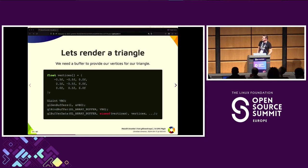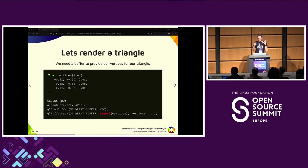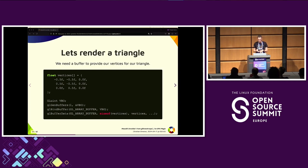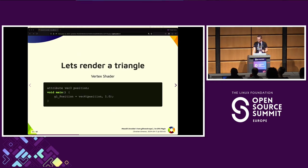In order to render a triangle, we need some vertices that define the points of the triangle — that's the vertices array you can see. We then need to upload these vertices onto the GPU. We do this by calling glGenBuffers to allocate the buffer object, then upload our vertex data via glBufferData. After that, the vertex data is stored on the GPU and ready to use.